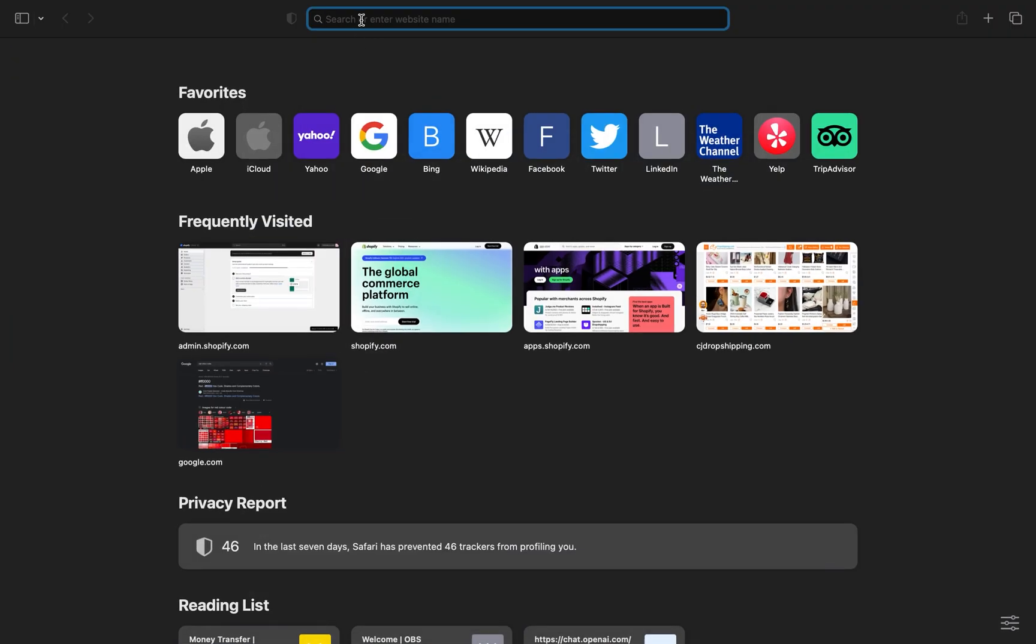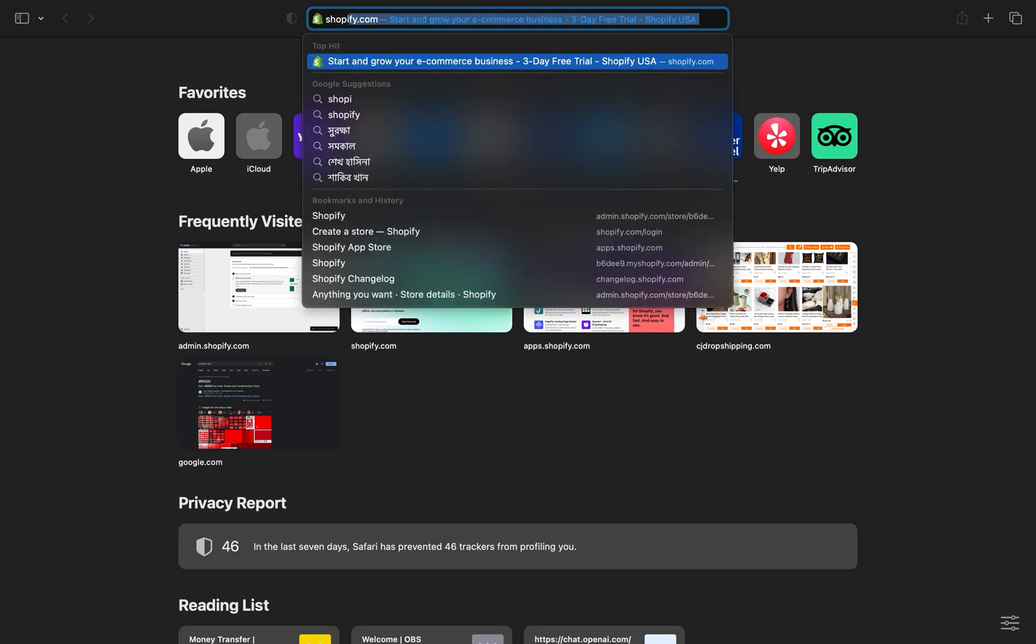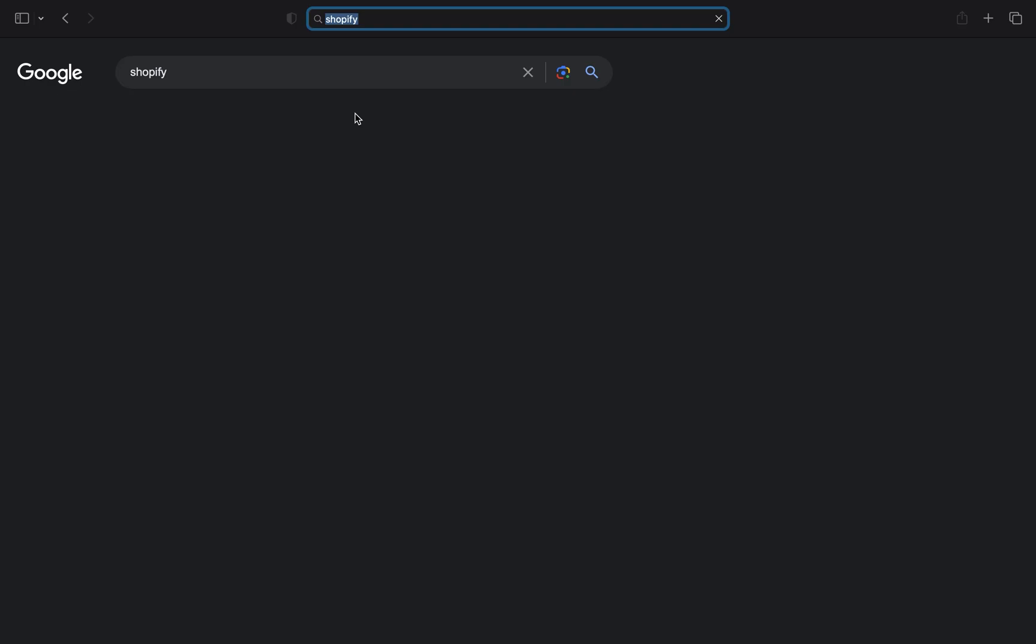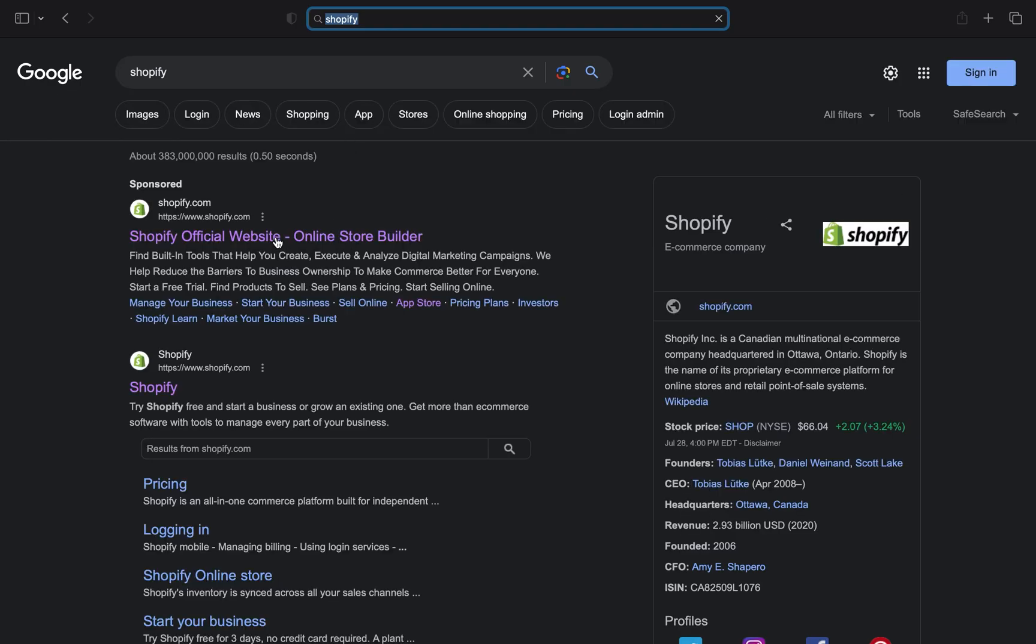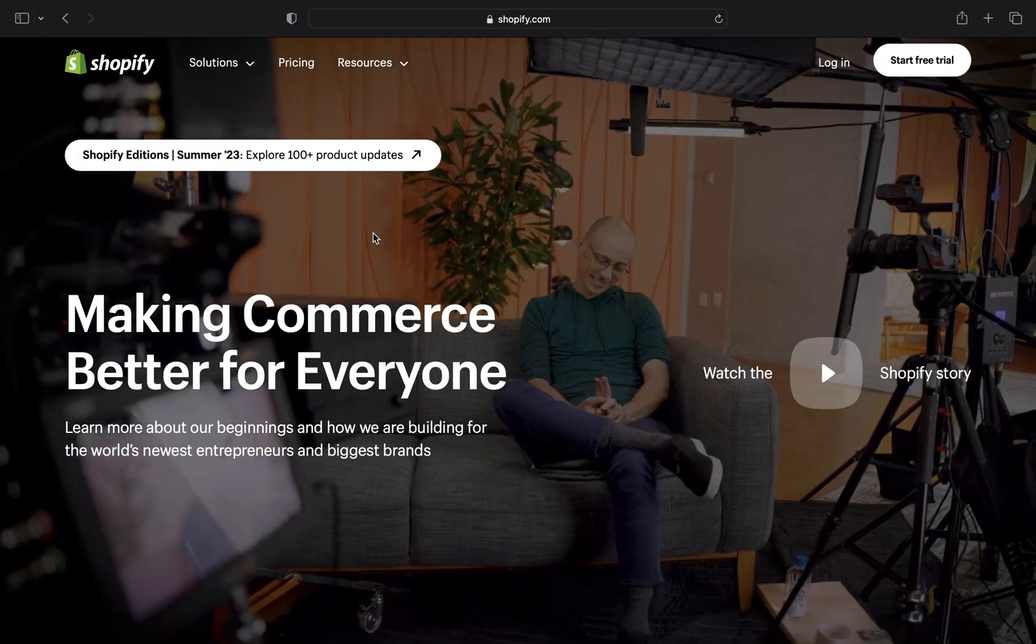Open up the web browser. Here search Shopify. Click to open its site. Tap on the login button.